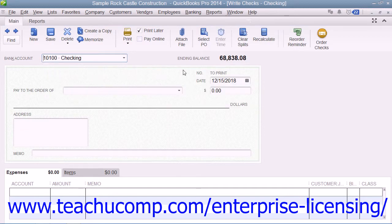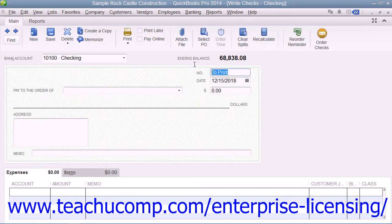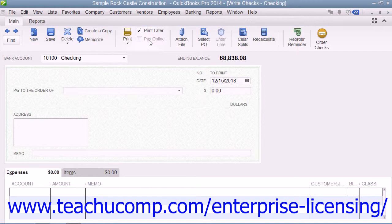Next, decide whether you will be printing this check or whether you will simply be recording a check or other electronic withdrawal transaction. If you are recording a check that you have already written or recording an electronic withdrawal, simply enter the check number that was issued into the Check Number field. Or you can enter your own code for withdrawal transactions that lack a code, such as an ATM withdrawal. Otherwise, if you intend to print this check at a later point in time, check the Print Later checkbox that appears in the Main tab of the ribbon at the top of the window.